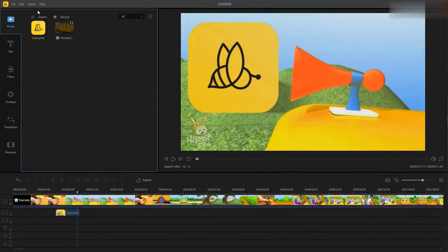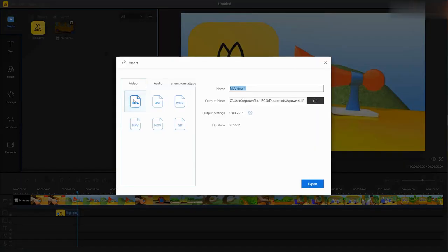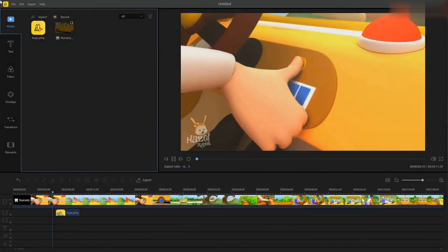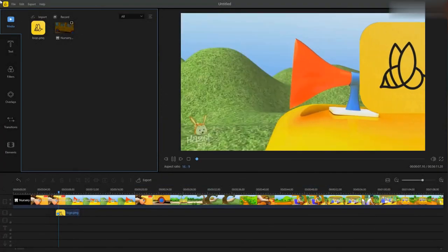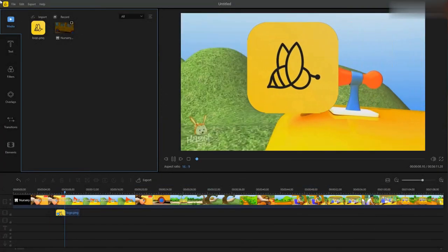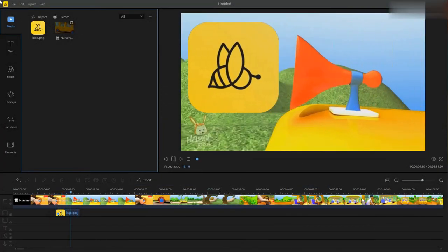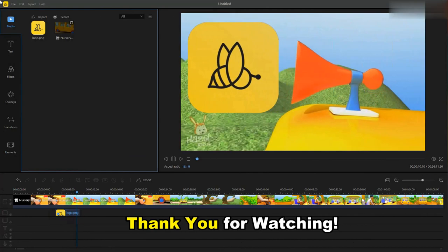Finally, click export to choose the quality and format for it. And that is how to use BeCut to overlay a picture on a video. Thanks for watching!